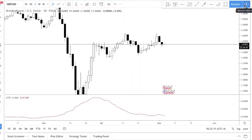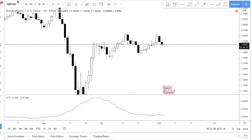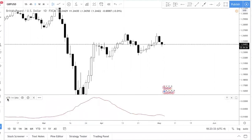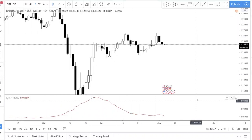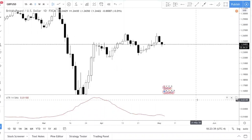Right now we're looking at TradingView.com, a website where you can see charts online for free. The first thing you want to do is use the indicator called ATR.